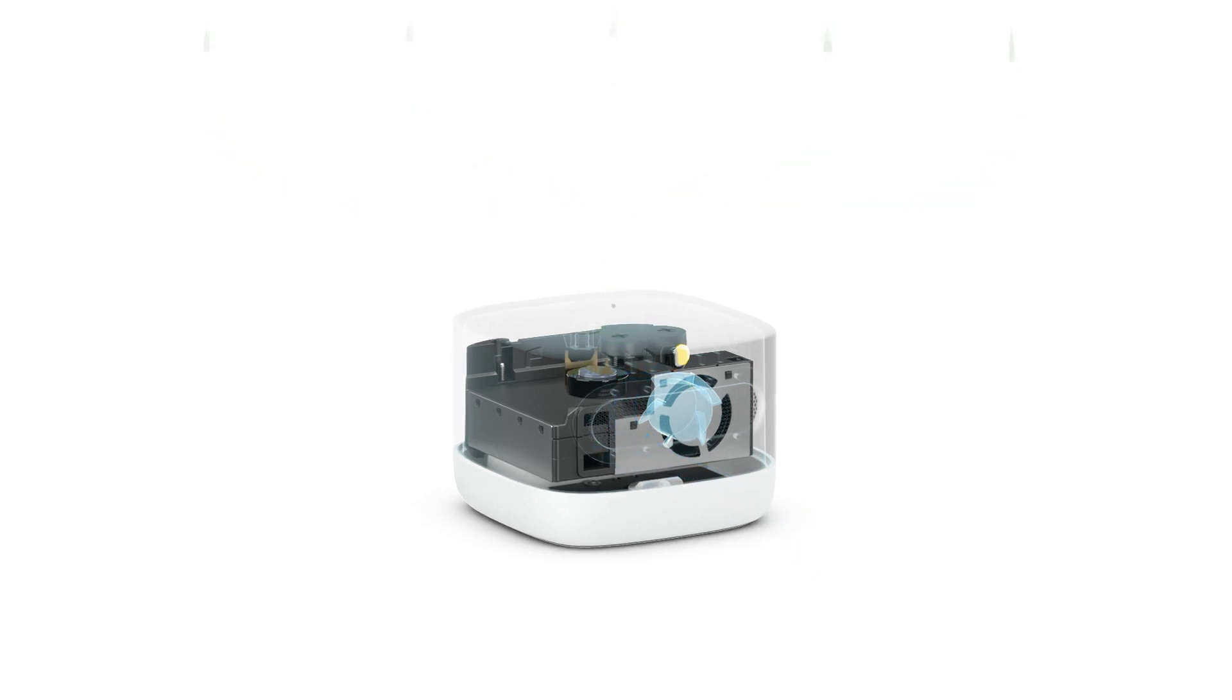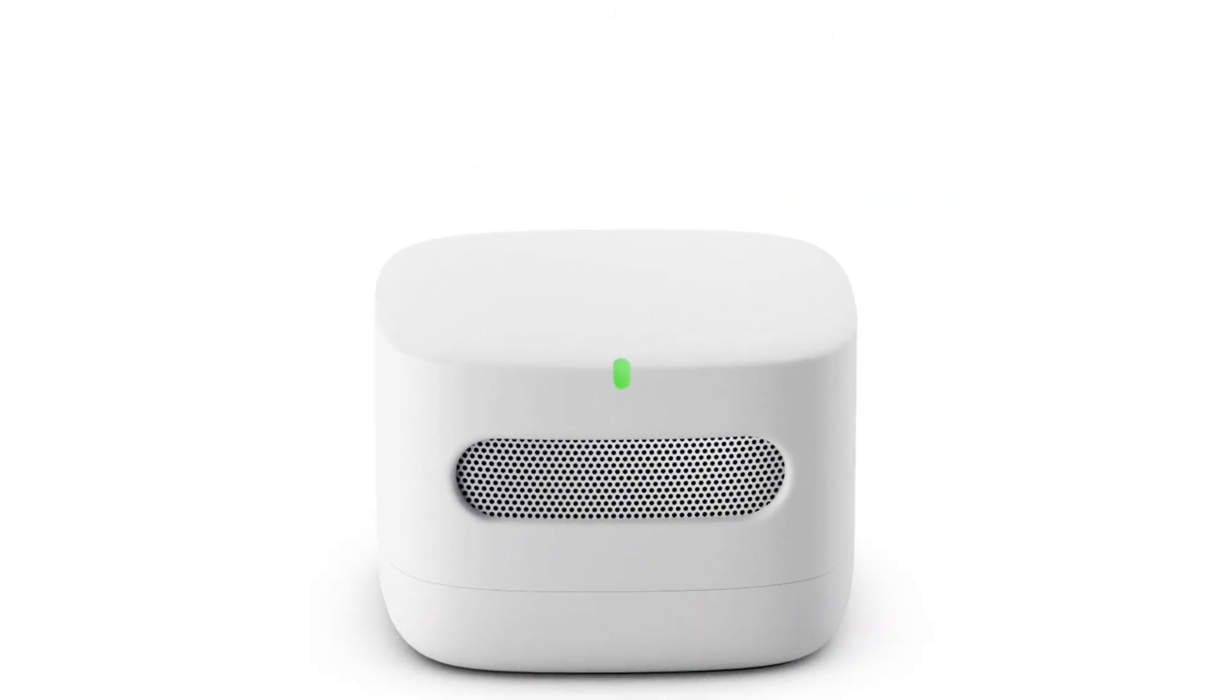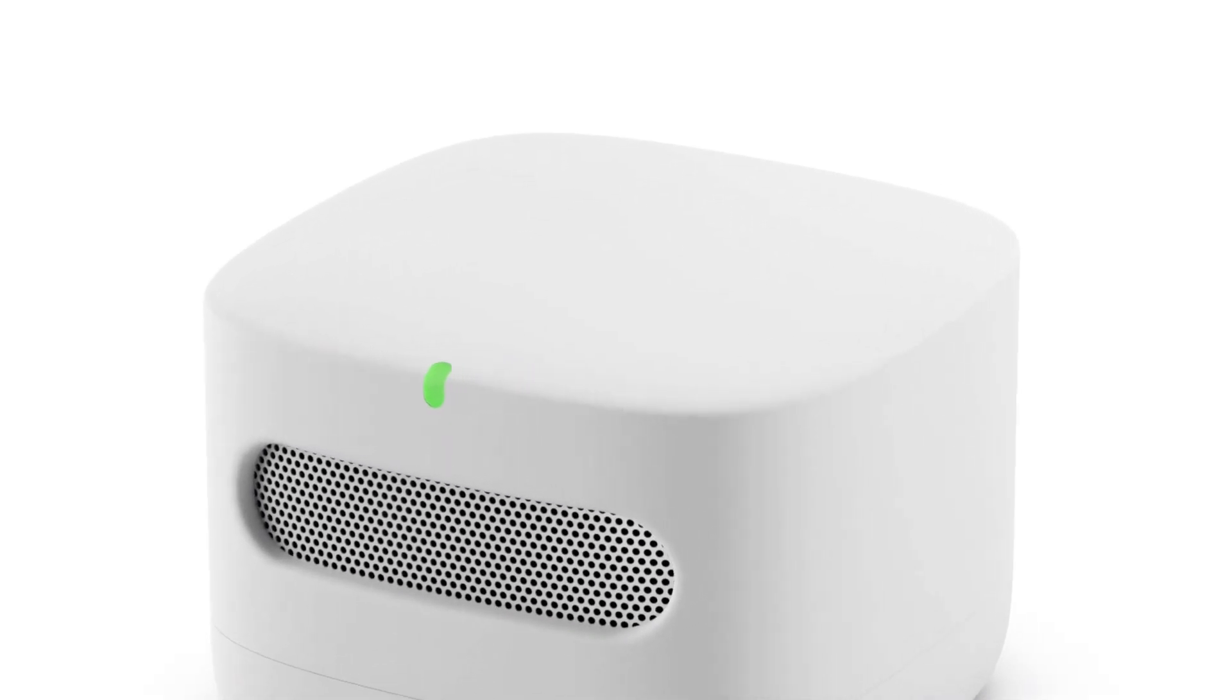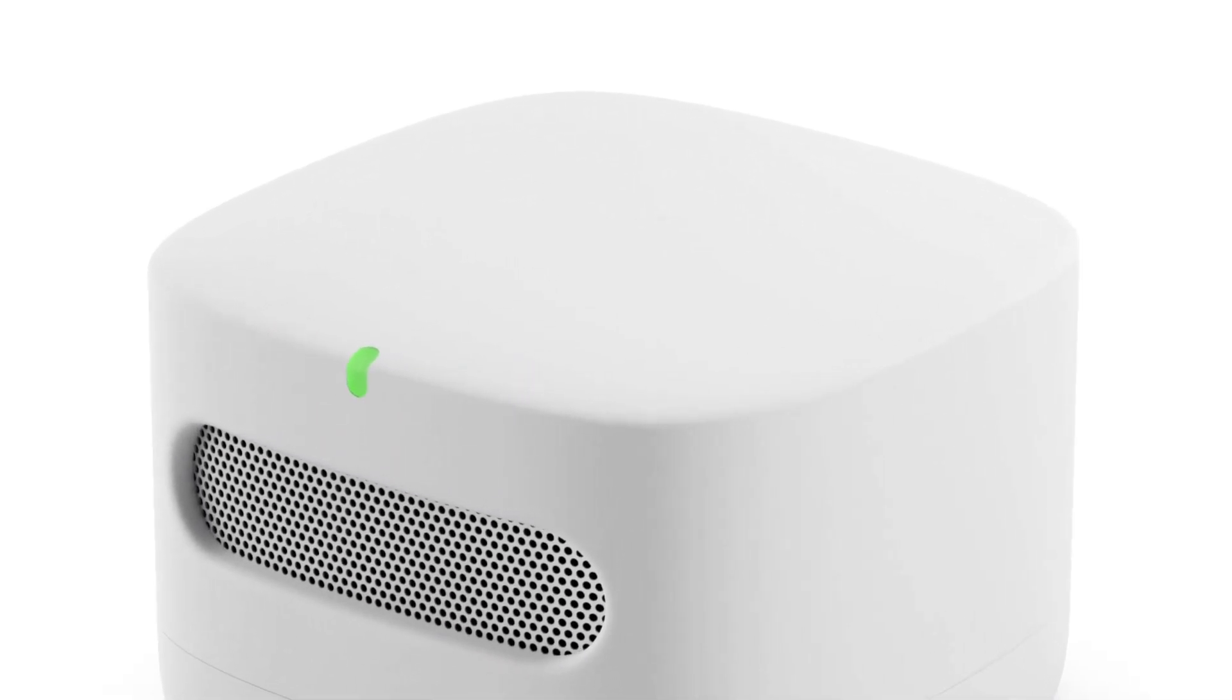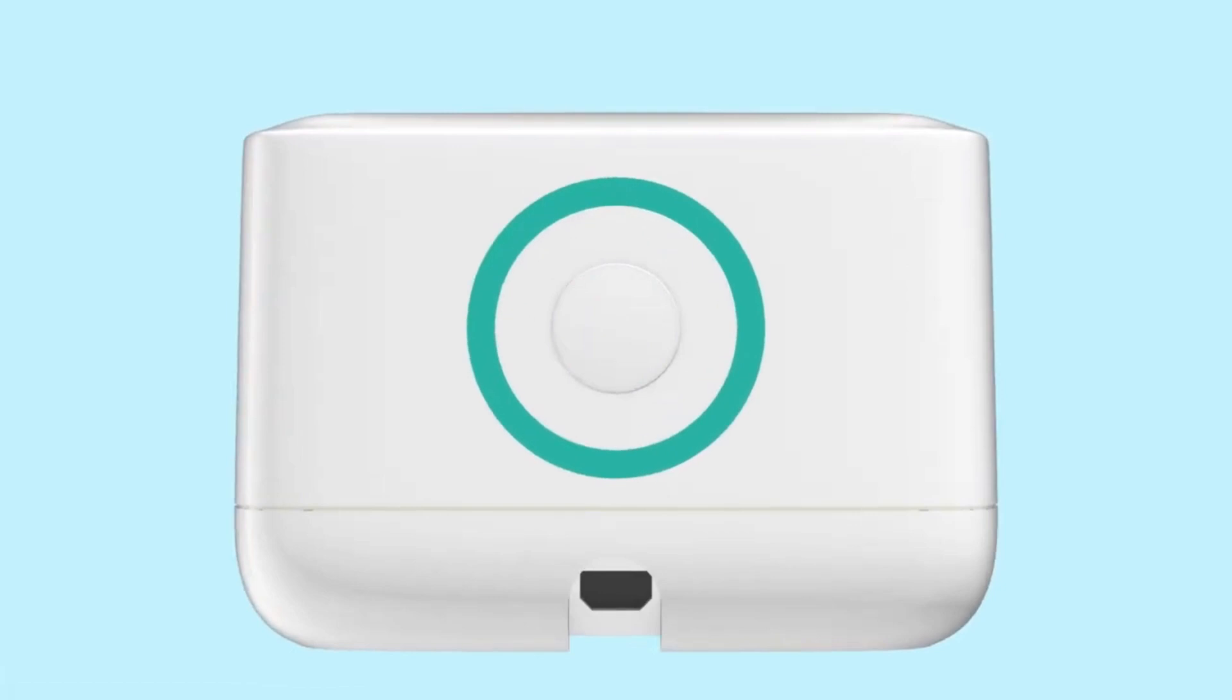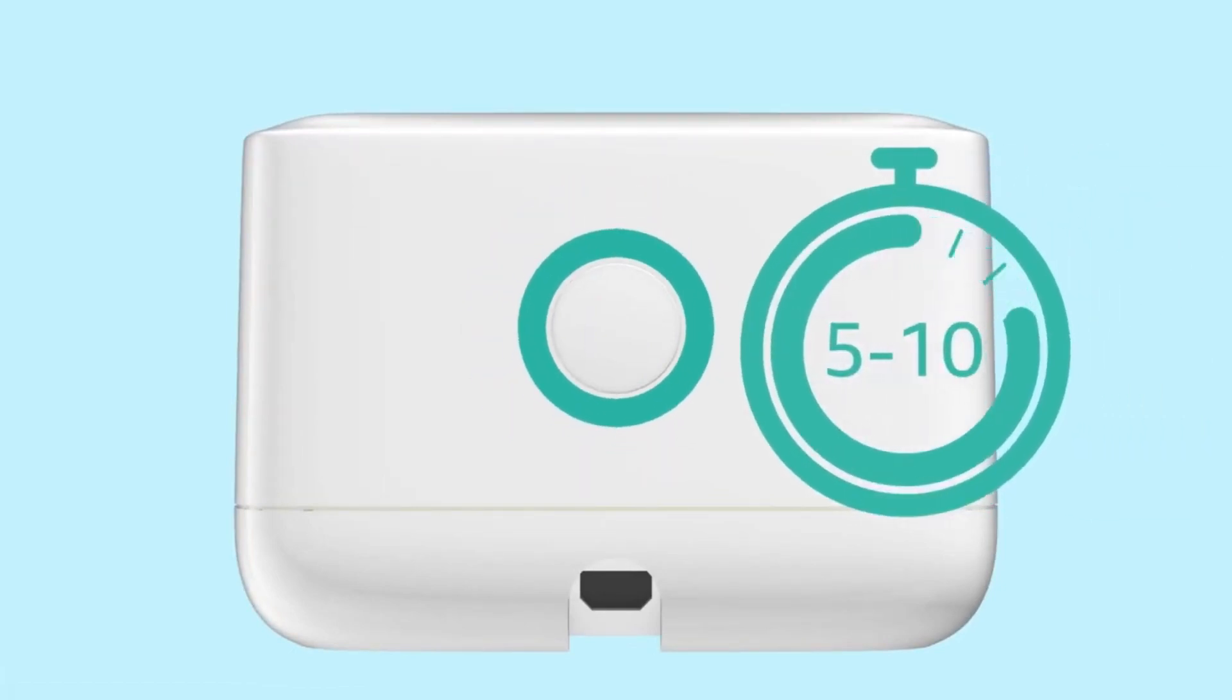Trust me, you don't want to miss this. Are you ready to take control of the air you breathe? Introducing the Amazon Smart Air Quality Monitor. This little device packs a punch in understanding what's in your indoor air.